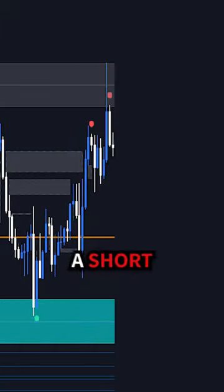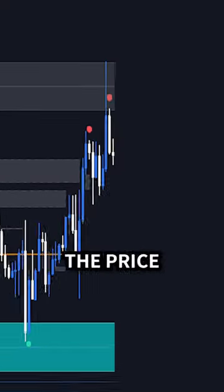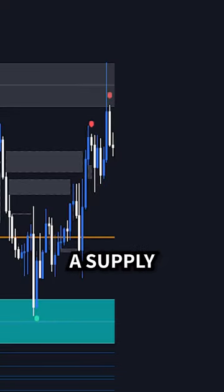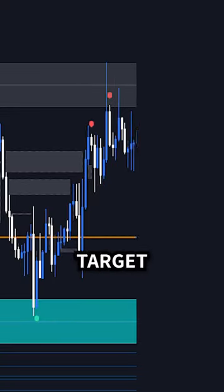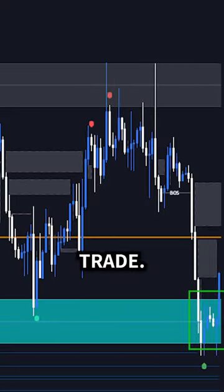And you can do the same with a short trade. Just look for a bearish reversal signal when the price reaches a supply area, and target the next demand area for a great trade.